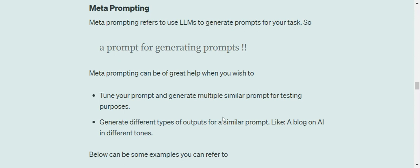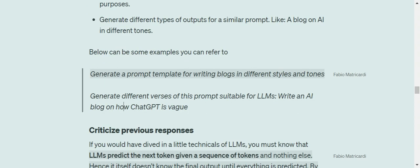So here are two examples that I've quoted. Generate a prompt template for writing blogs in different styles and tones. So in this way, the LLM would be generating you a list of prompts in different tones - humorous, informal, formal, etcetera, serious tones. So all